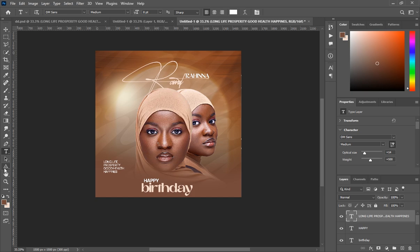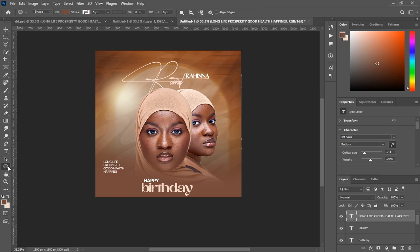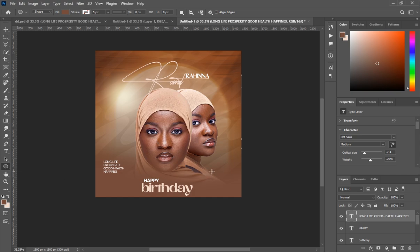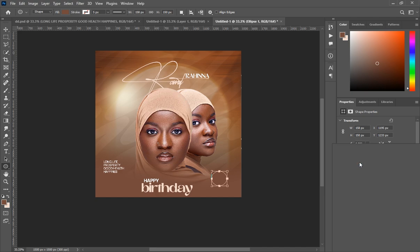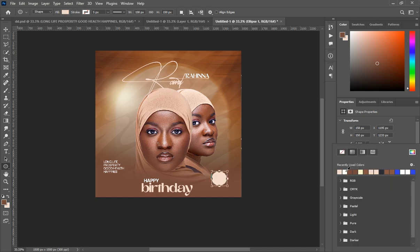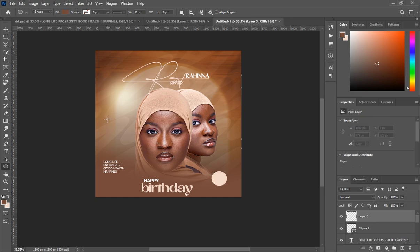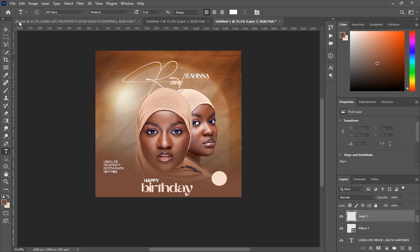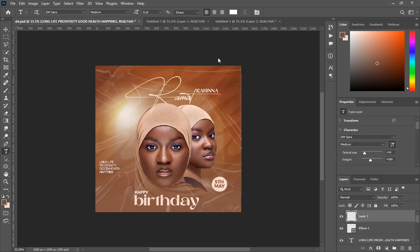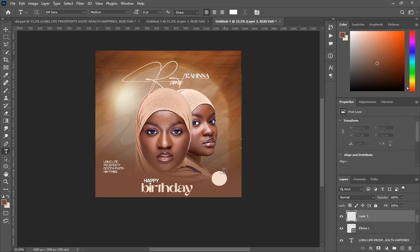Now we need to draw a circle. Select the Ellipse tool and draw a circle. The fill color should be the same color as the 'birthday' text — I'll add the color code to the source files so you can copy and paste it. After drawing the ellipse, create a new layer and select the Text tool.